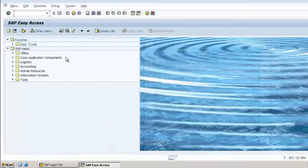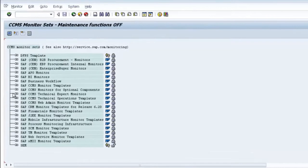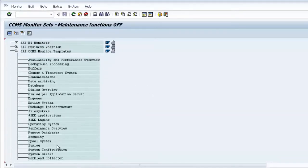So far what we have seen is using the standard SAP-delivered templates. One important thing to remember: the recommended way to use CCMS is not to use the standard template directly. The standard template should be used only as a reference to create your own alert monitoring mechanism, because it contains quite a lot of information that you may not be monitoring on a daily basis.